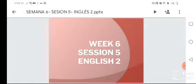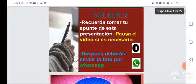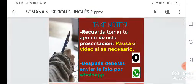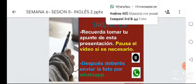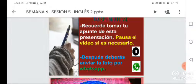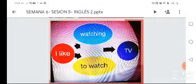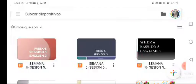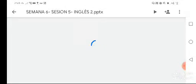It's week six, session five for English 2. This week we're going to talk about likes and dislikes. Please take notes and send them through WhatsApp later on. To talk about something you like, you can say it in two different ways.